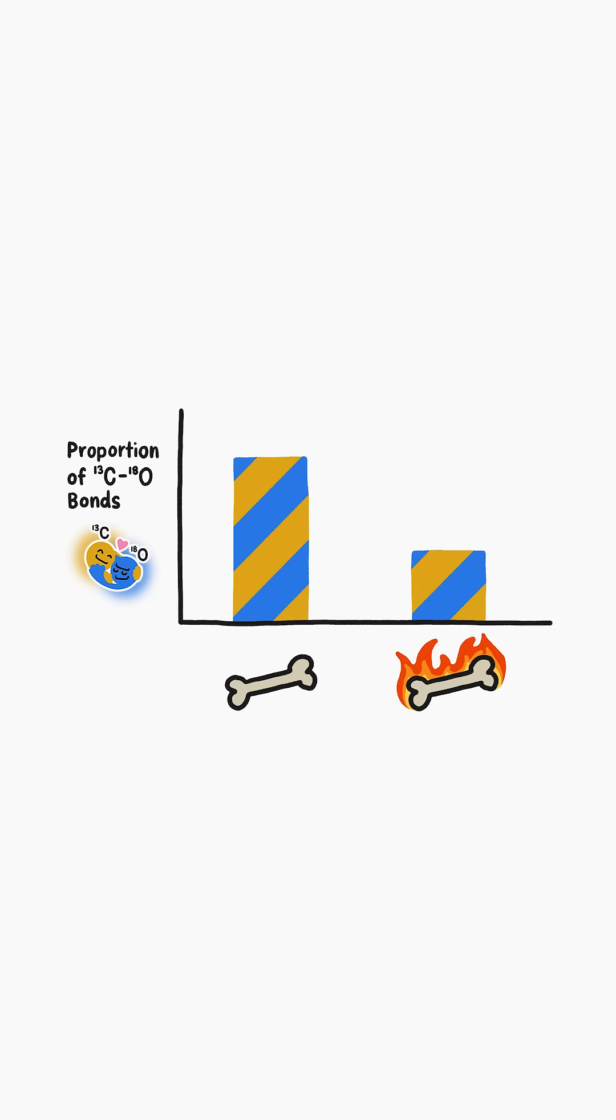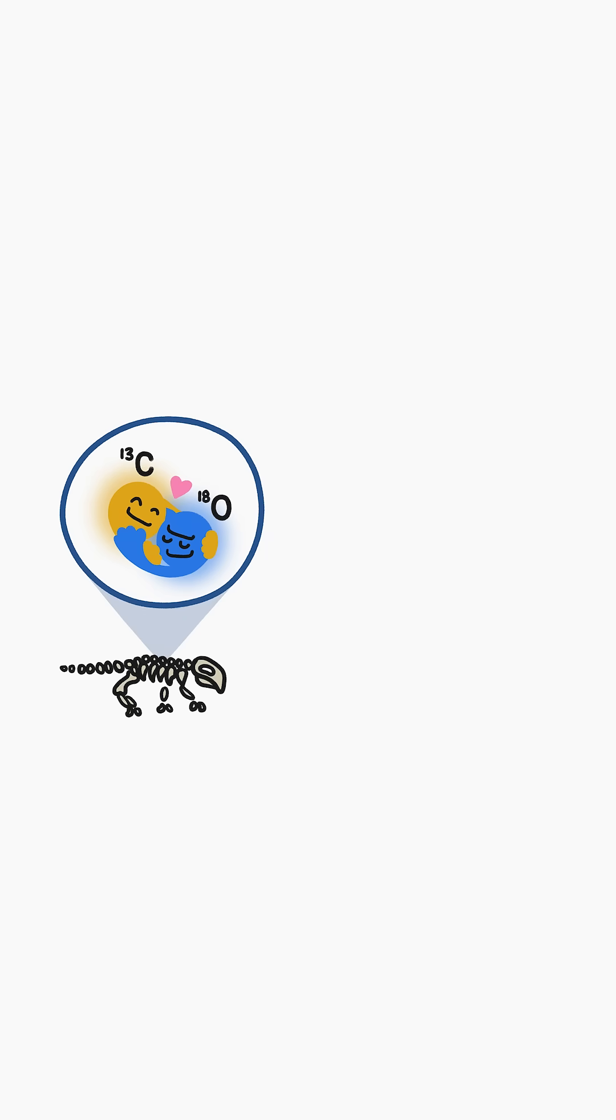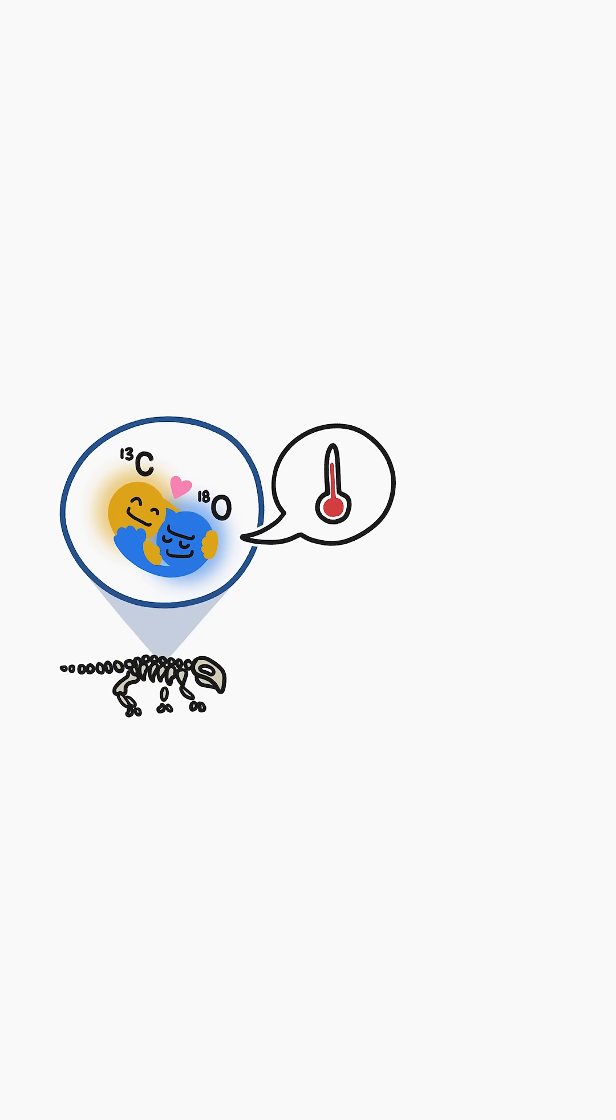Let me say that again: the fraction of bonded together heavy isotopes in a sample of bone can serve as a record of how warm or cool the bone was when it formed.